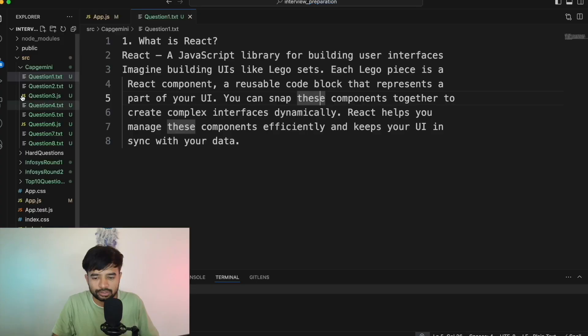Is React the only such library or framework? No — there is Angular, there is Vue, and multiple other JavaScript frameworks. React has just become popular. The interviewer might also ask: what is the difference between React and ReactJS? There is no difference — they are the same. A lot of people think ReactJS is built on top of React, but that is not the case. React and ReactJS can be used interchangeably.